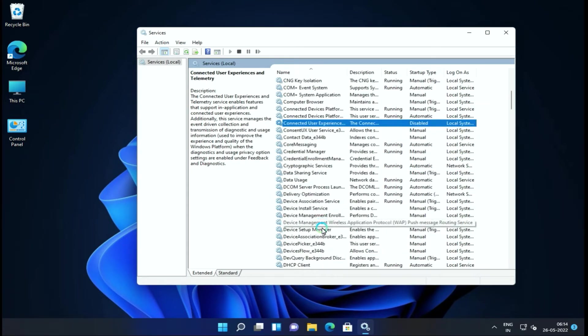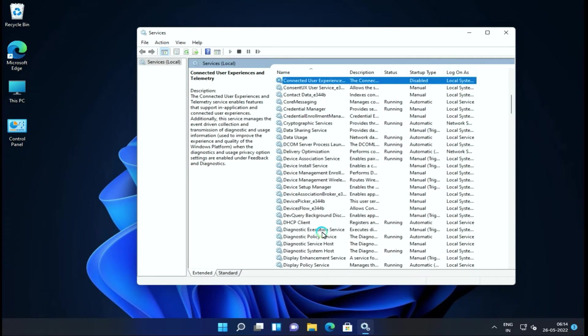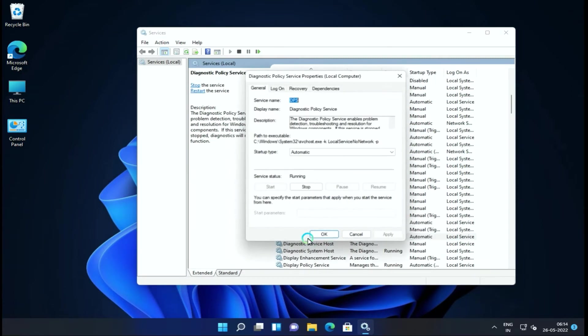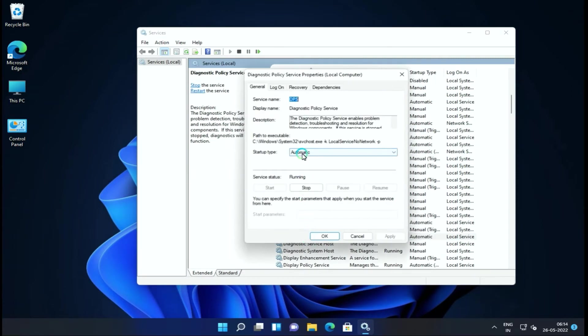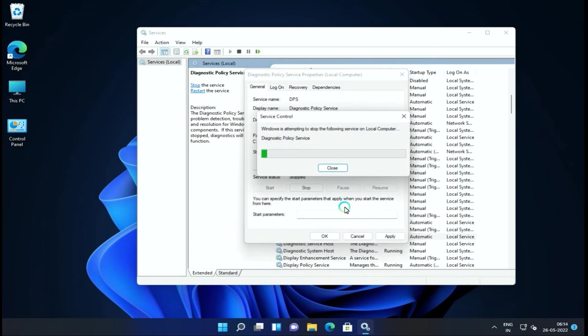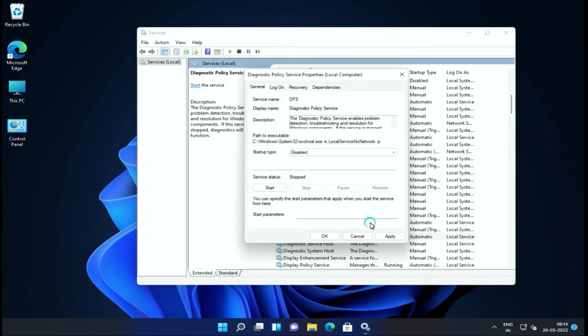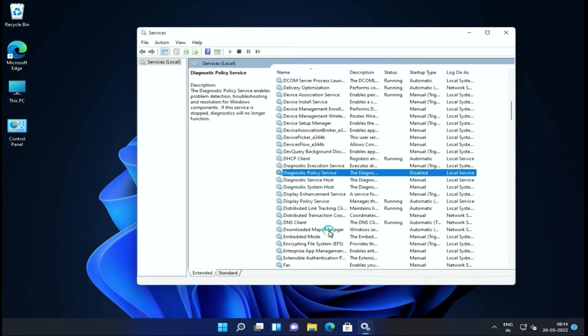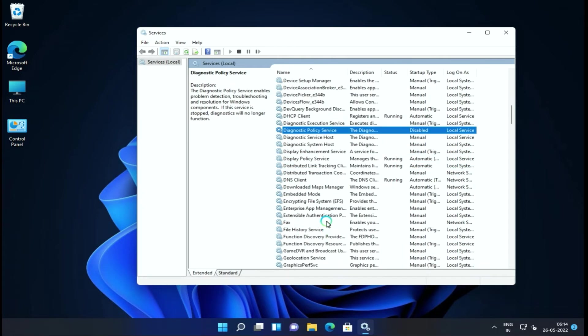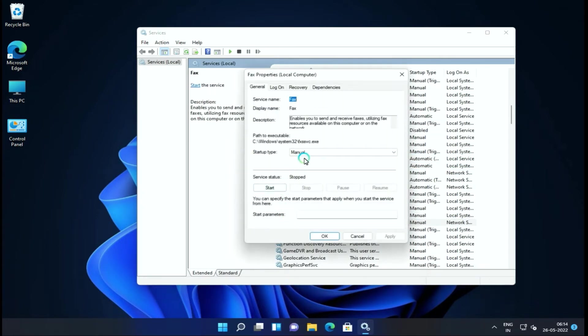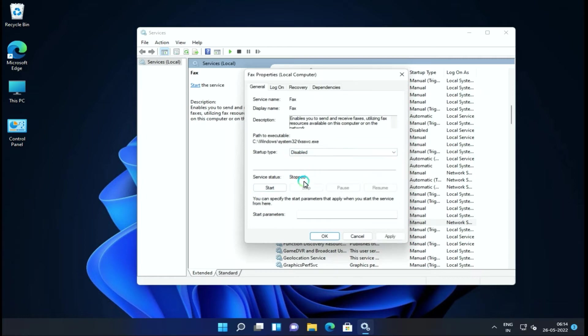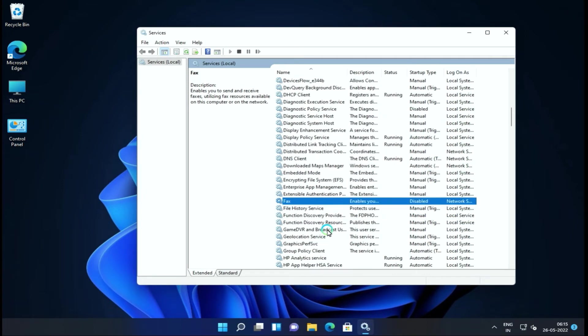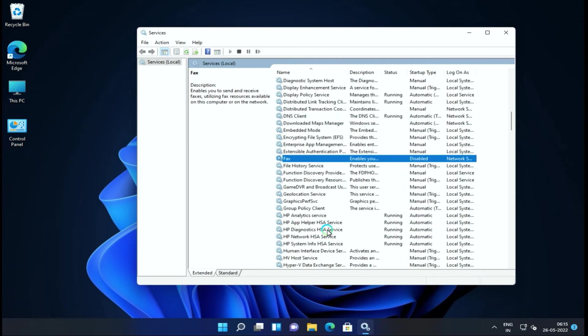Next service which is Diagnostic Services. We can disable these diagnosis services. This service reports diagnostics to Microsoft, so if you don't use these services, you can disable them.